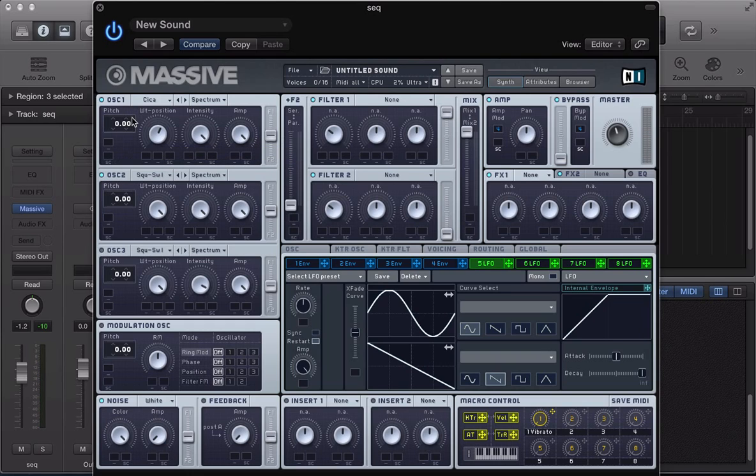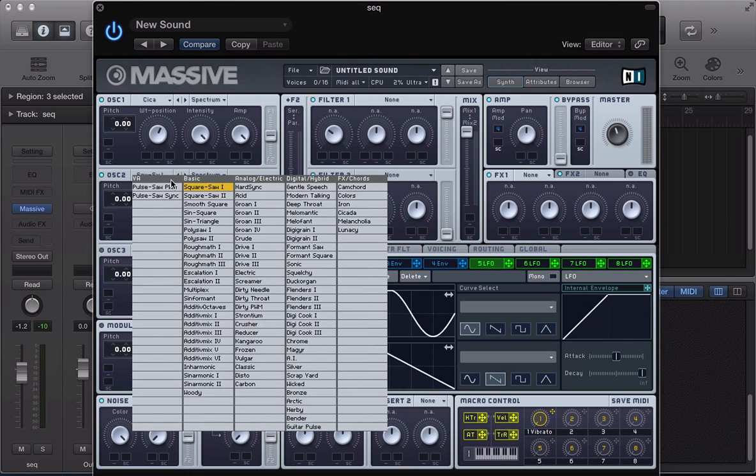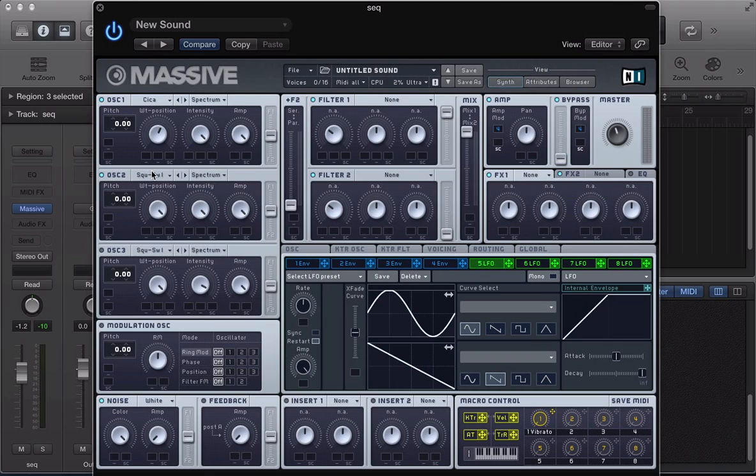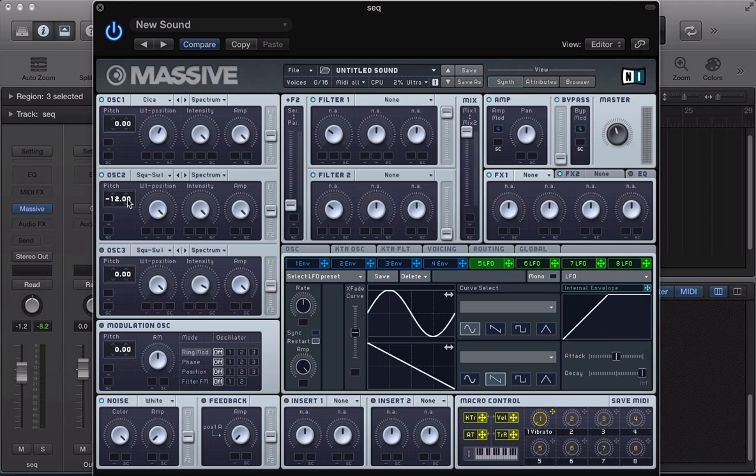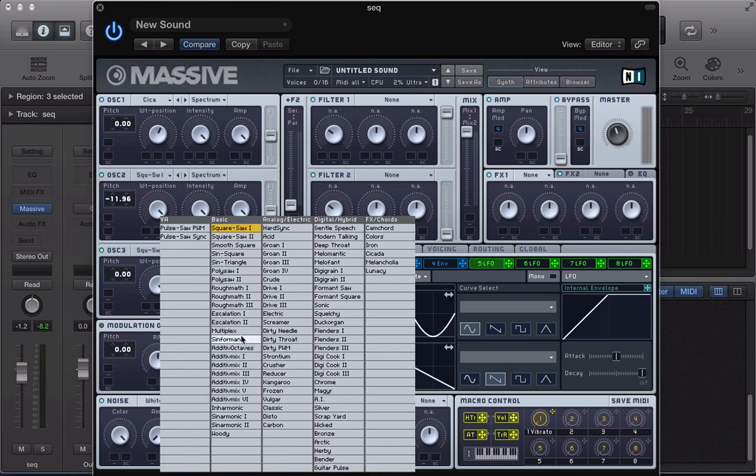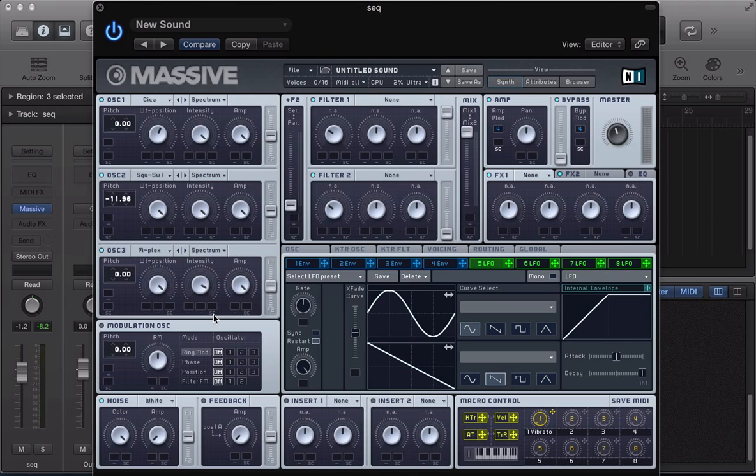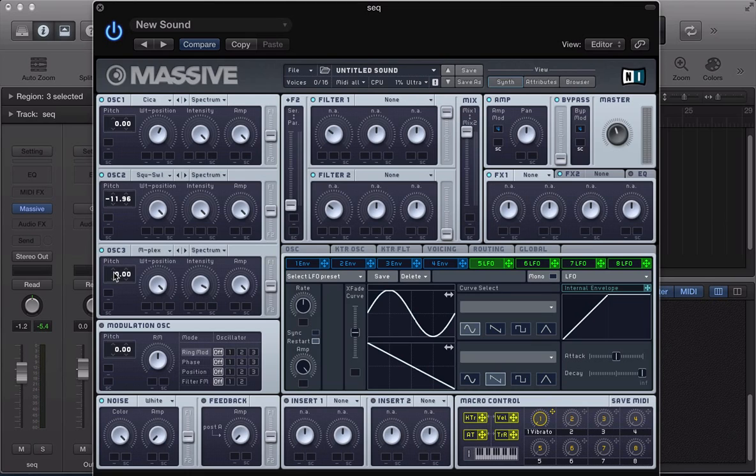And load up oscillator 2 next. That first oscillator is more acting like a kind of white noise on the sound really. Oscillator 2 now, I'm going to keep this as a square saw 1. I'm going to take the pitch down by 1 octave to minus 12. I'm going to detune this oscillator by 0.4 and then turn on oscillator 3. I'm going to go for this multiplex wavetable in here. And again, I'm going to take the pitch down by 1 octave and detune this 0.6 the other direction.